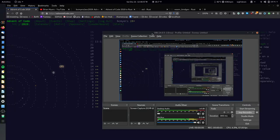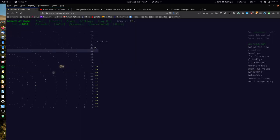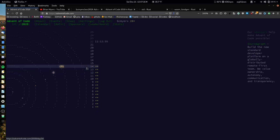Hello everyone, and welcome to day 13 of Advent of Code 2019 in Rust. If you have not been following along, this is part of a larger series on YouTube of me coding the Advent of Code 2019 problems in Rust. We've done days 1 through 12, and today is day 13, even though it is clearly much later than the 13th. It takes me a long time to make these videos, but we're going to eventually get through all of them.